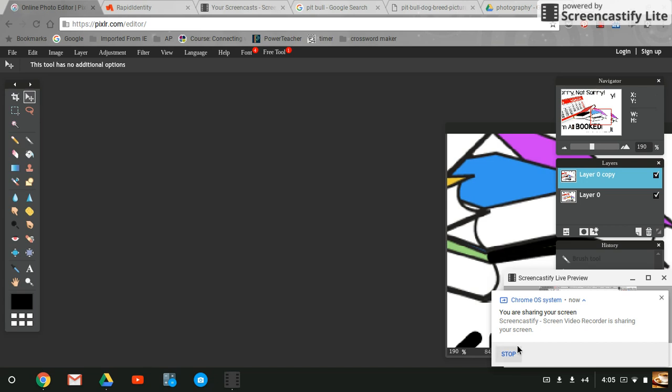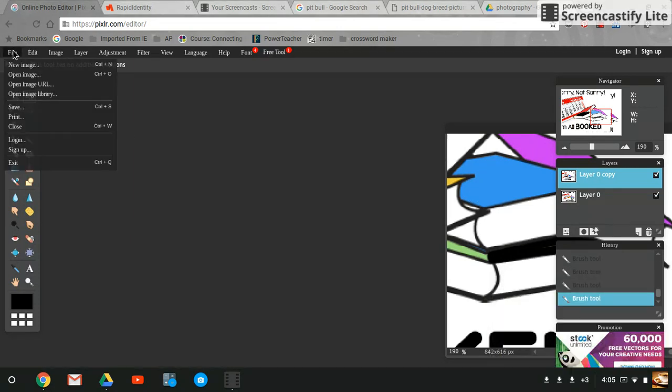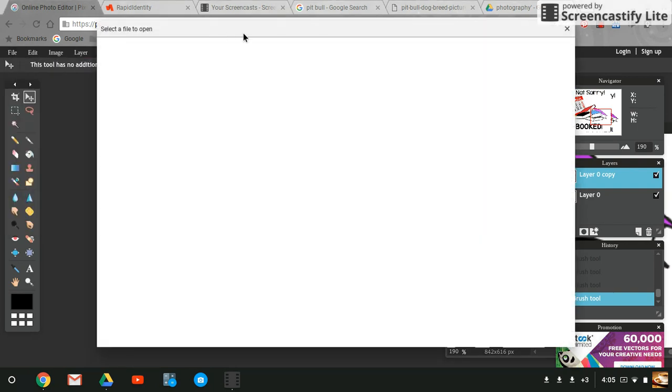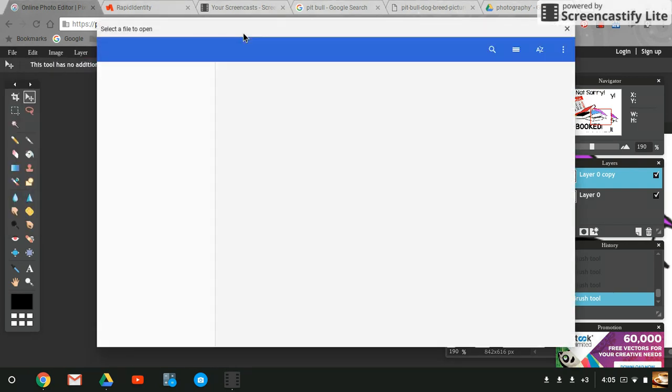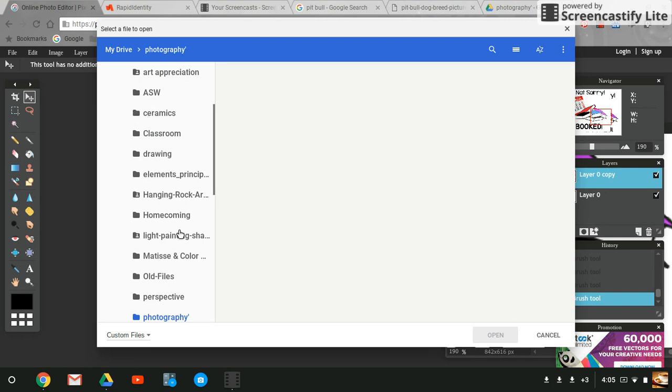Hello, today we are going to learn how to cut an object from the background. I'm going to open my file. I'm getting ready to do my 10-year collage, so I'm going to open my image. I have it saved in my photography folder, so I'm waiting for my computer to open that. I'm going to scroll down to my photography folder.